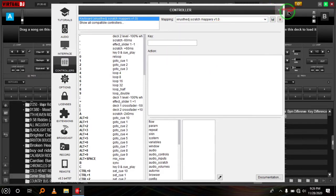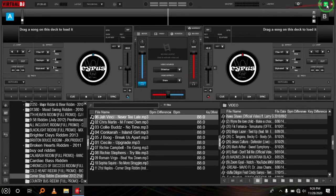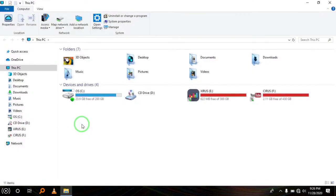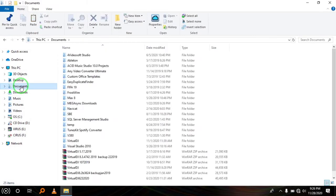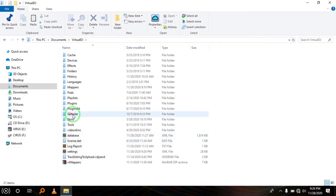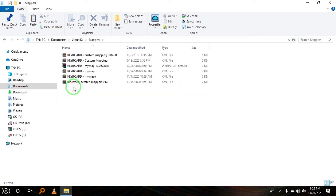So I'll first delete it just to confirm. You go to My Computer or This PC, and then you go to Documents where you will find Virtual DJ. That is found in Mappers.